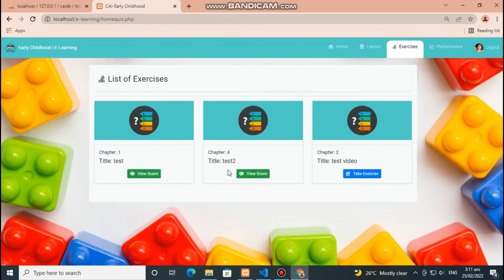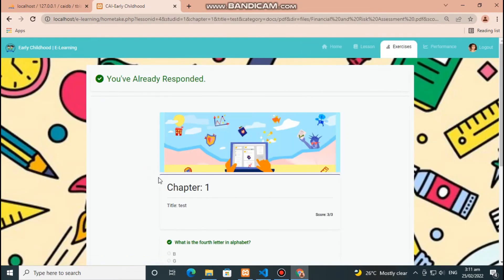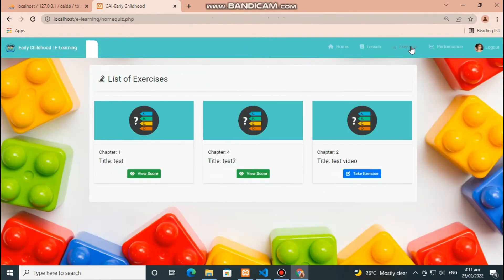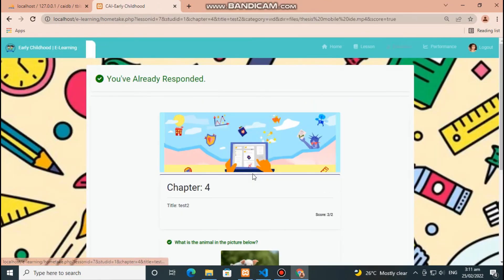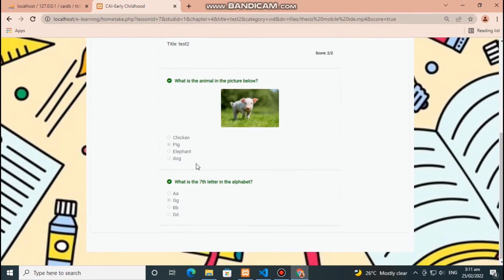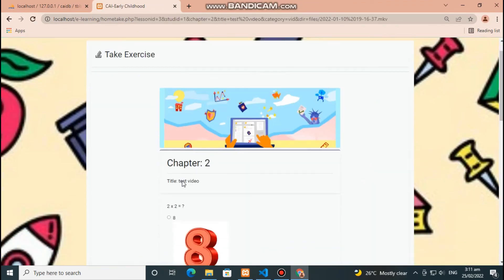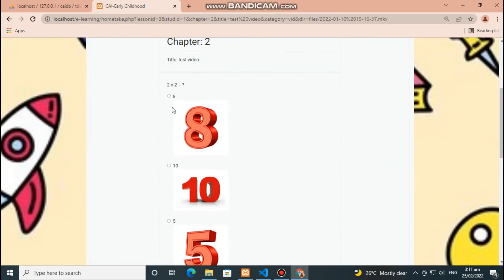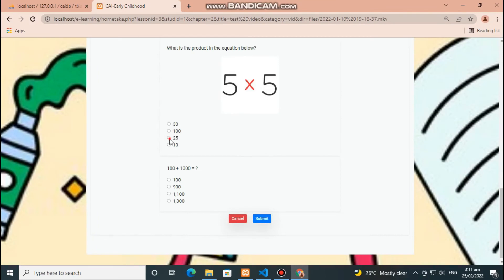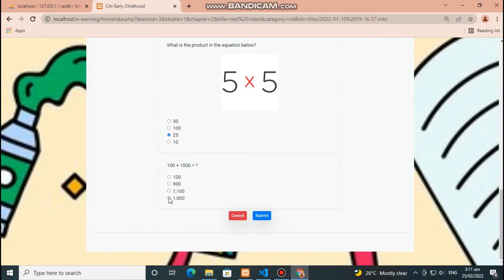Click green button to view score and answer. The system will be able to speak and say what score you got in a particular exercise — for example, 'You got perfect score, great!' Then click blue button to answer exercise. Answer the following questions and click blue button to submit your answers and red button to cancel.